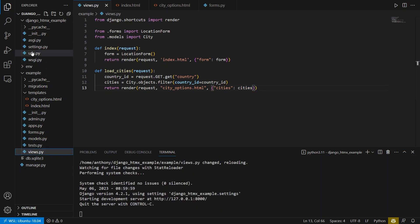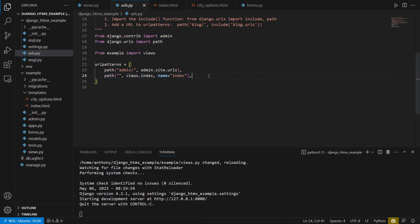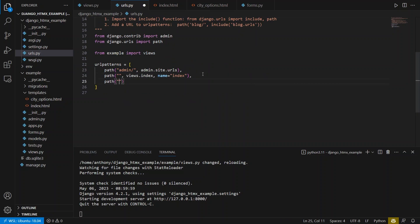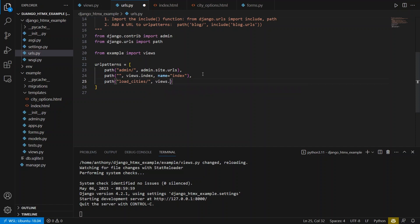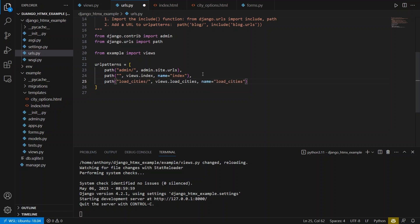So return render request is the first argument. And then the name of the template is city options.html. And then I can just pass the data like this. So cities equals cities like that. And I can set up the URL for this. So we'll have path we'll call this load_cities. It's going to be views.load_cities again. And then the name can also be load_cities.